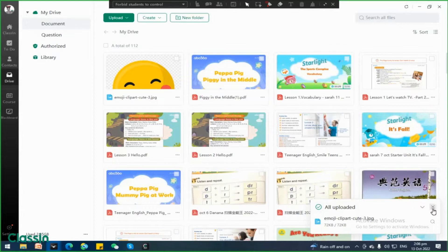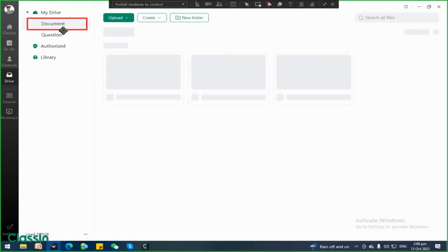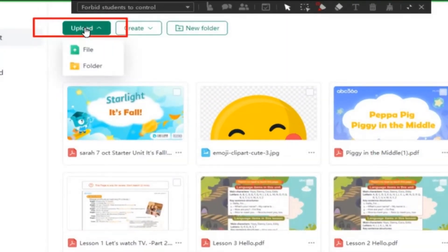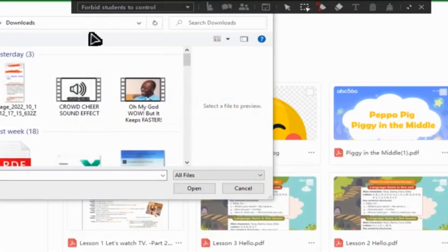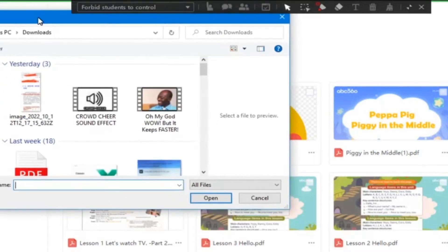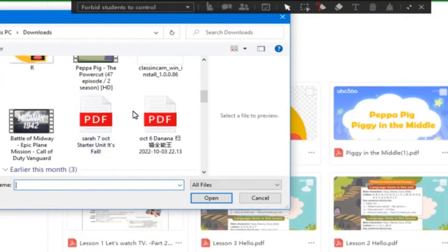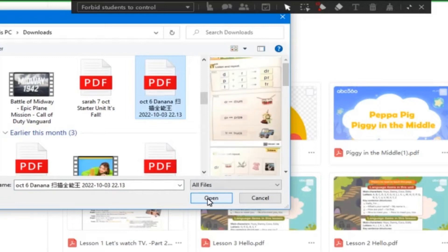If you click that one, some of the folders or some of the files that were already uploaded will be shown in this window. So you have to go to the document button, then the upload button. So you have to click the upload button and choose file. Then another window will pop up right here — this is your file manager on your computer. So let's say we will upload a PDF file since you're having class with your student. So let's click that file.